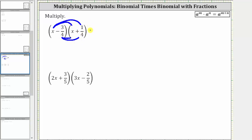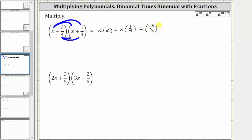So let's go ahead and multiply. First we have x times x, and then we have plus x times 1 fourth. And now we distribute negative 3 fourths, which gives us negative 3 fourths times x.